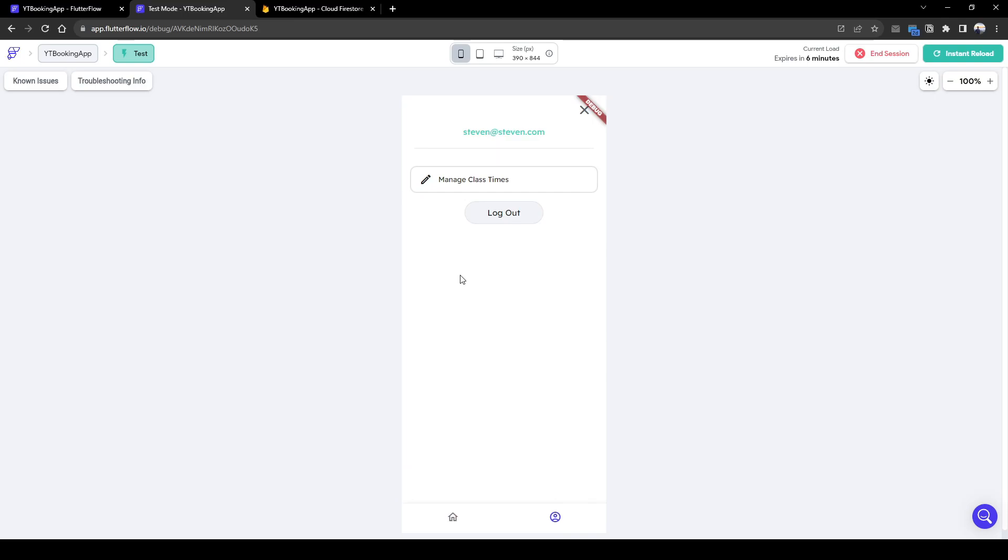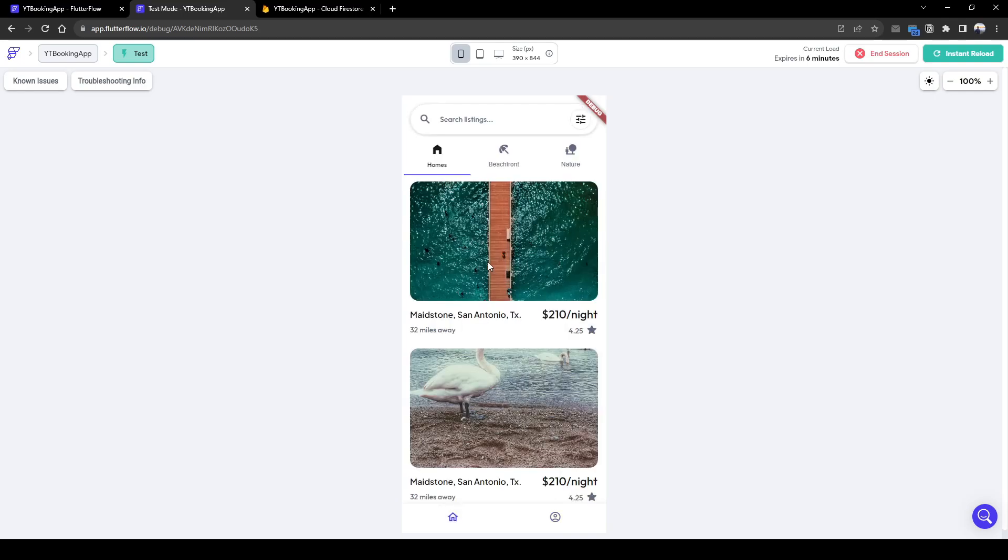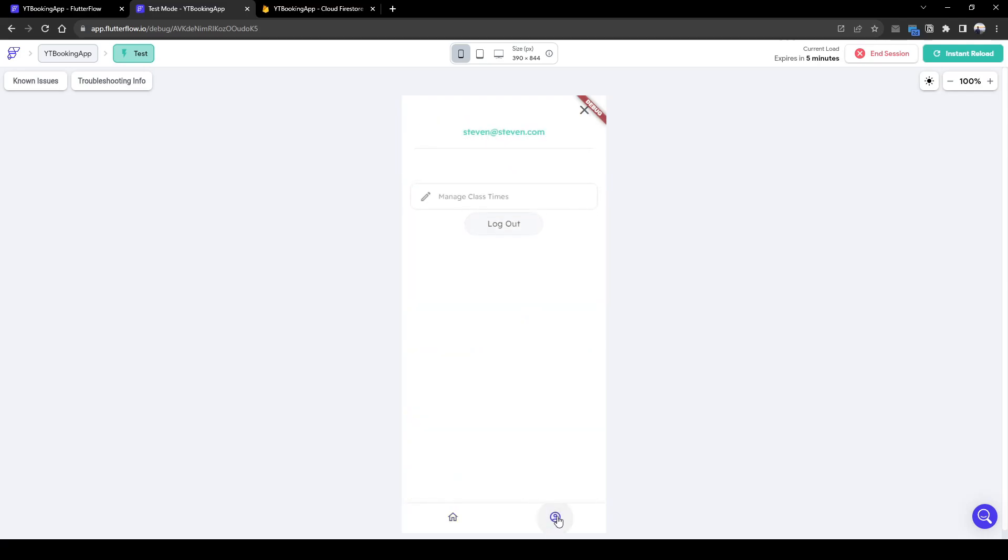So let's build out the view of the home page where it allows another user to book a class. Let's quickly log out and I'm going to create a separate user that is actually the customer instead of the owner.